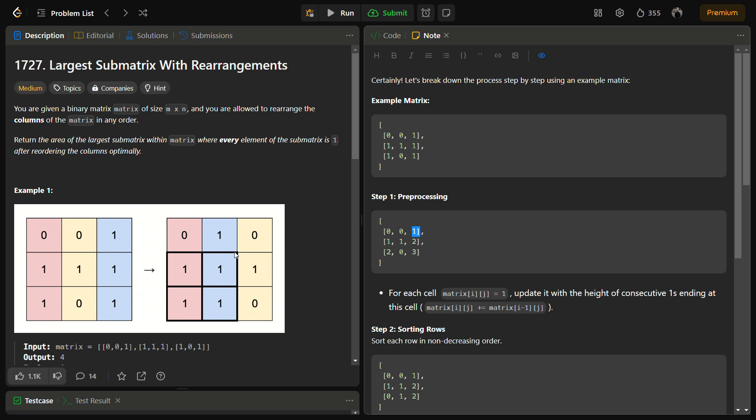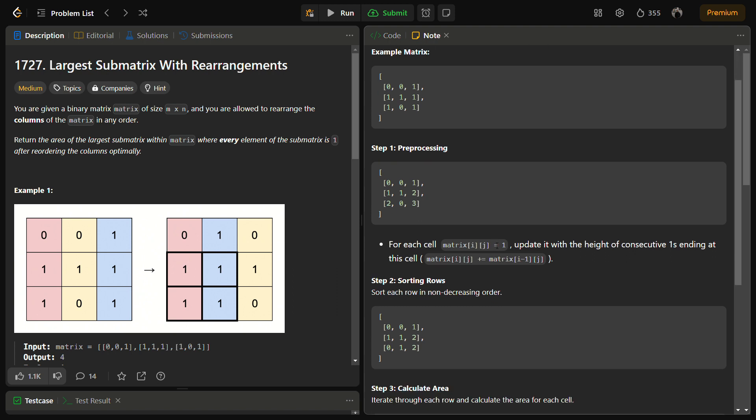Then for each row we are going to sort the heights in non-decreasing order and then calculate the area for each possible matrix. Now let's see through an example. Suppose we take this sample example one and try to explain.